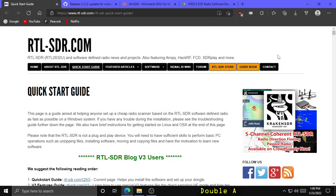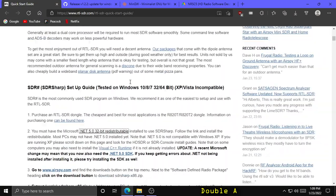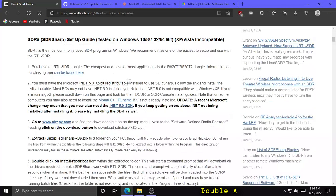First, you want to click the link in the description to the RTL SDR dot com quick start guide and scroll down to the SDR Sharp setup guide header.